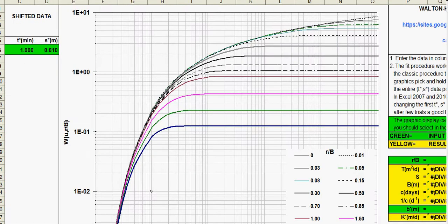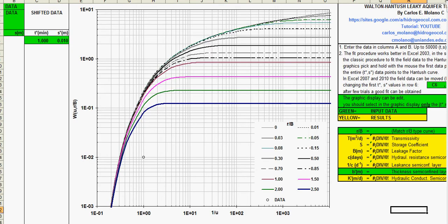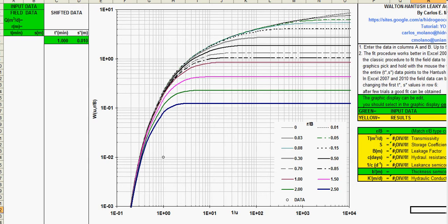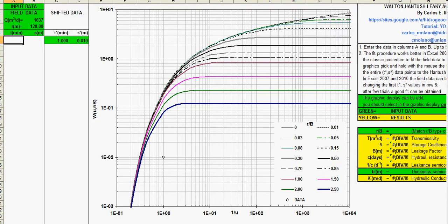So first let's begin with entering the data. Let's zoom out a little bit. You can enter here the data, the pumping rate of the pumping well, the distance from observation well to the pumping well.